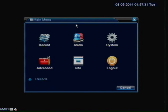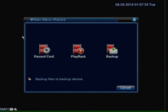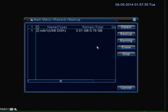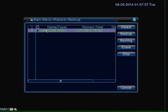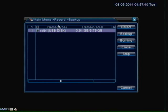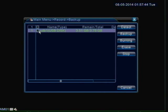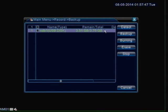We are going to go into the main menu, we are going to click record, then we are going to click backup. Make sure you have your flash drive plugged in. When it is plugged in and you go into backup you should see the flash drive right here. Make sure it is checked. If it is unchecked it will not let you go to the next step.